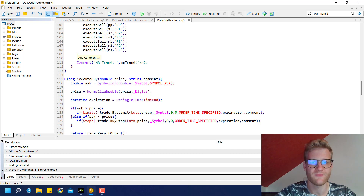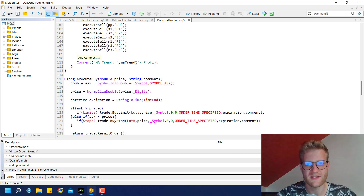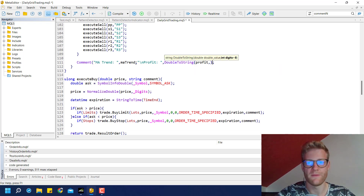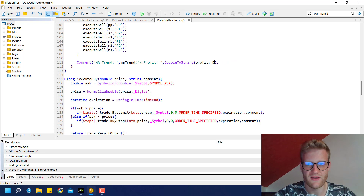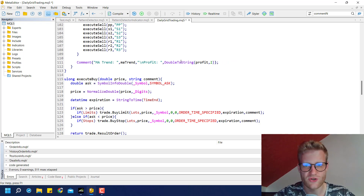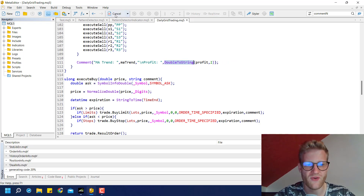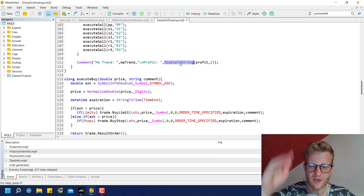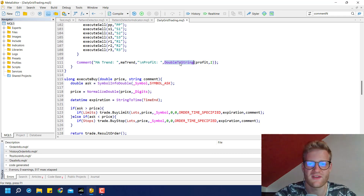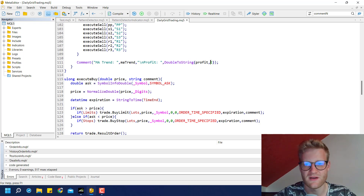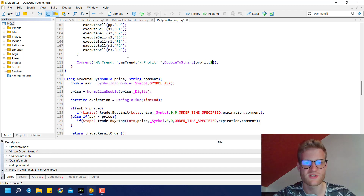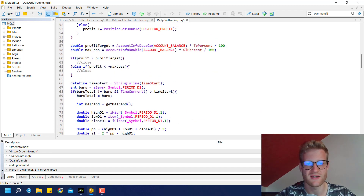We can also add to our chart comment: a new line showing the open profit. Use the double_to_string function because it turns a double value into a string and cuts the digits after two decimal places, so it looks cleaner in the chart comment.